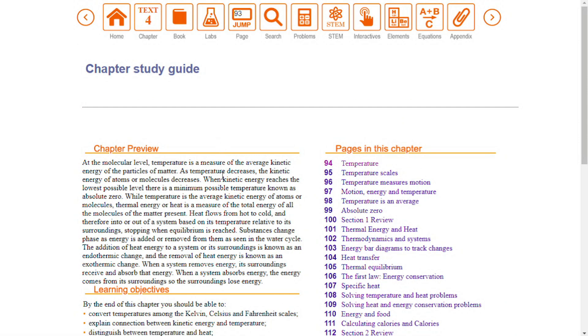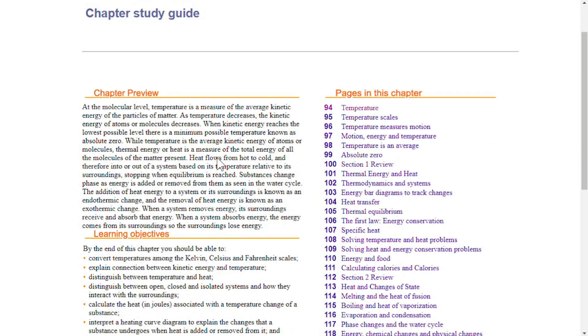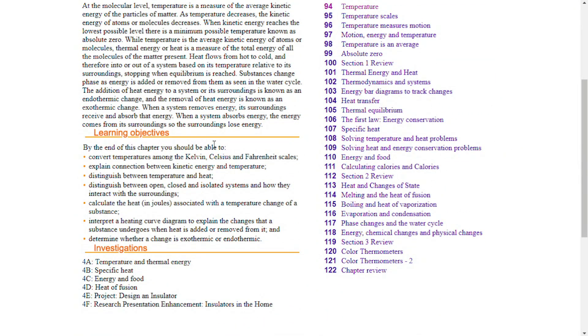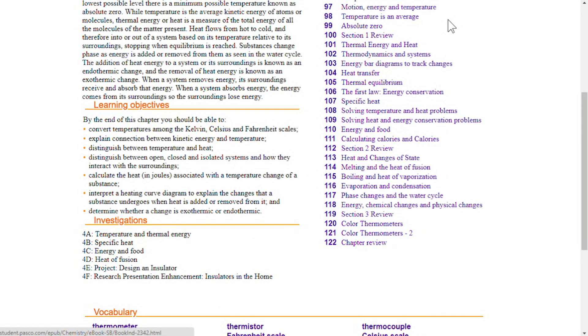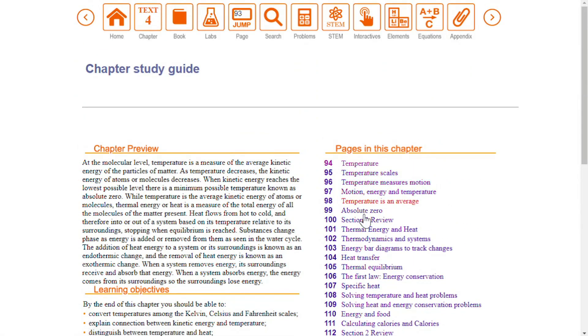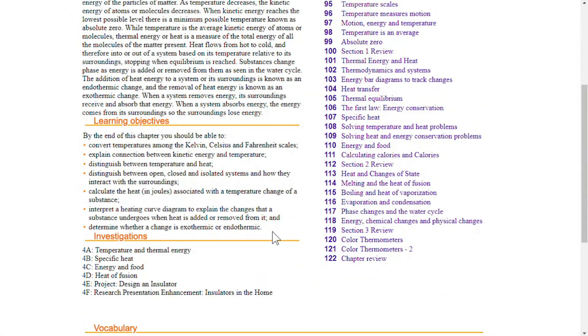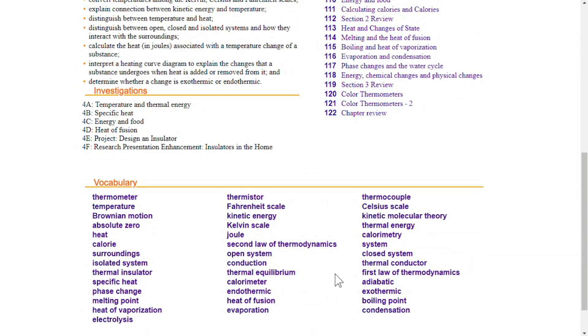The chapter summary is a study guide that gives you a topic preview, learning objectives, laboratory investigations, links to all of the pages in the chapter, and vocabulary words.